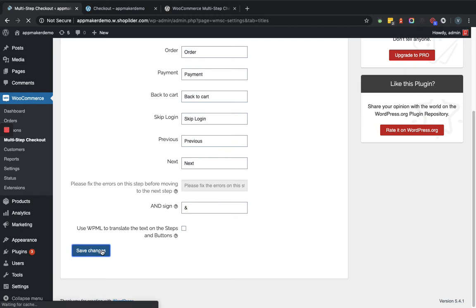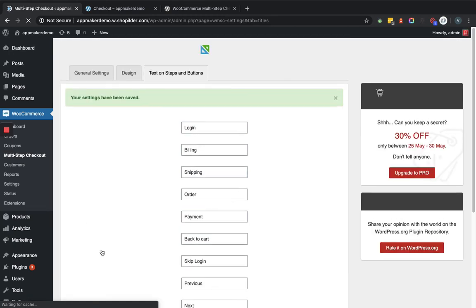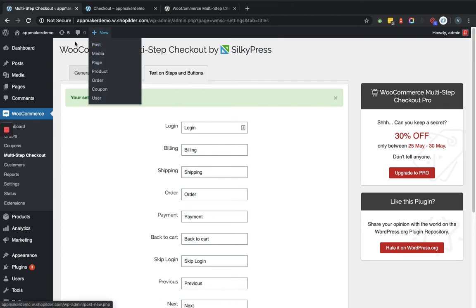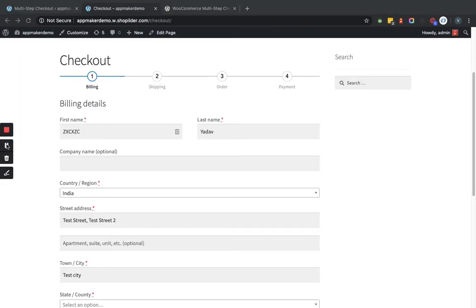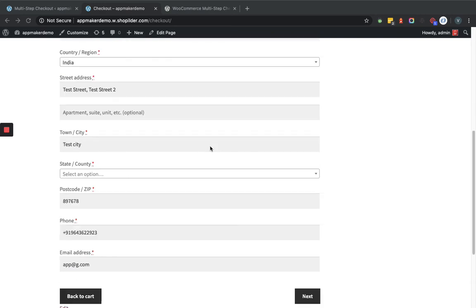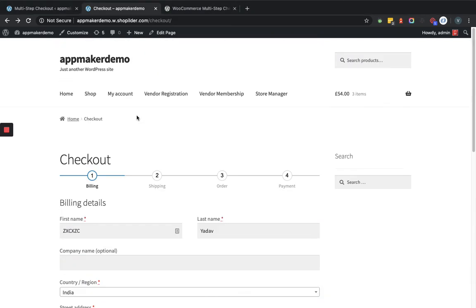Now we will go to the front end to the checkout page and we will see how it is going to reflect. Now you can see this is the current layout of the checkout page after activating that plugin. You can see the multiple steps can be followed for achieving this checkout process. So you can go to the next tab after providing the required fields.